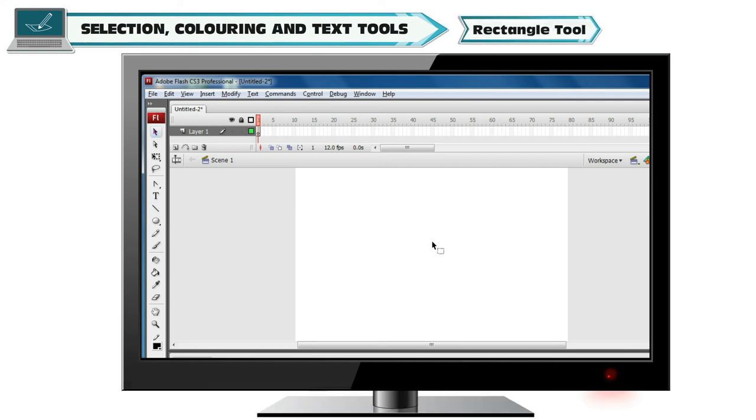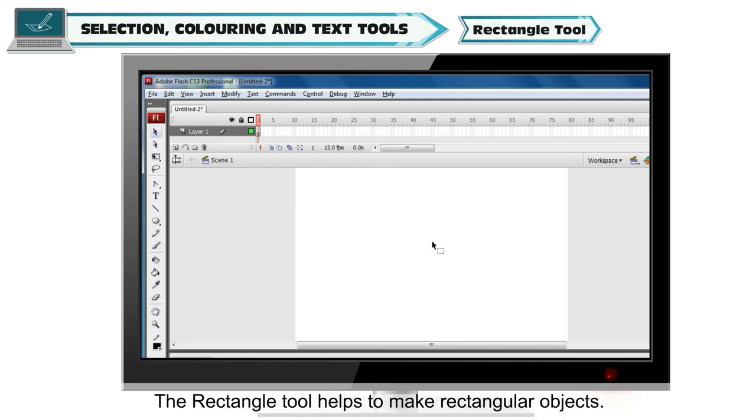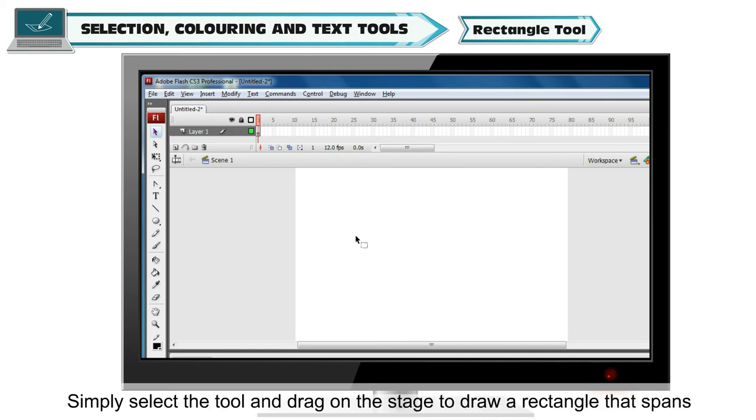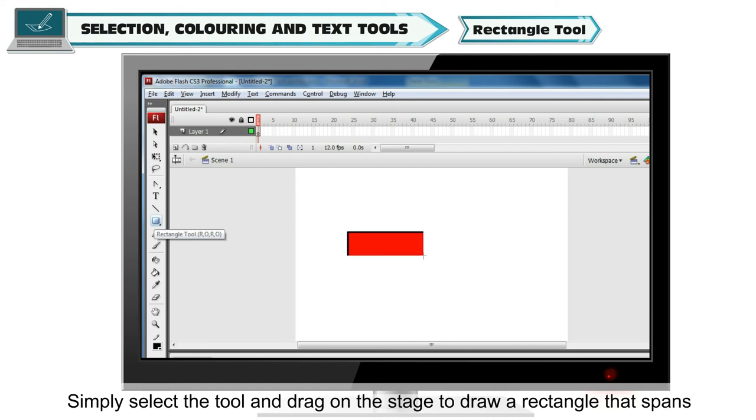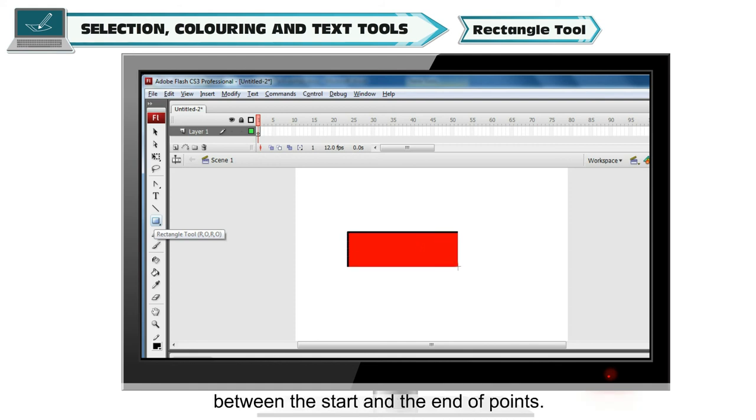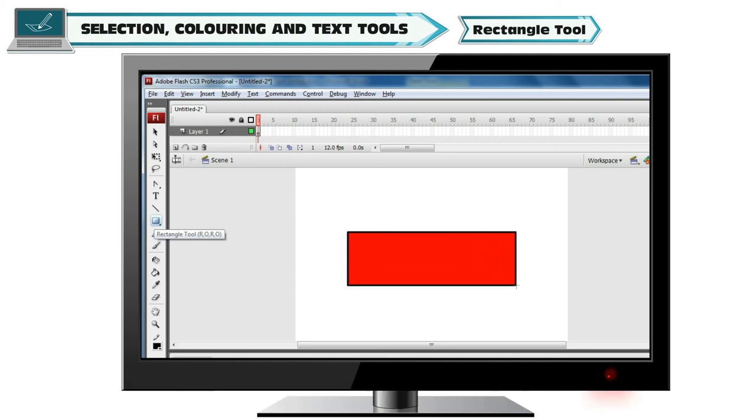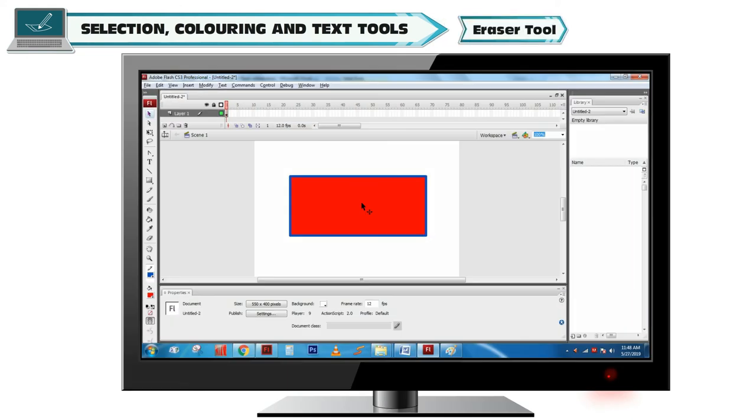Rectangle Tool. The Rectangle Tool helps to make rectangular objects. Simply select the tool and drag on the stage to draw a rectangle that spans between the start and the end of points.